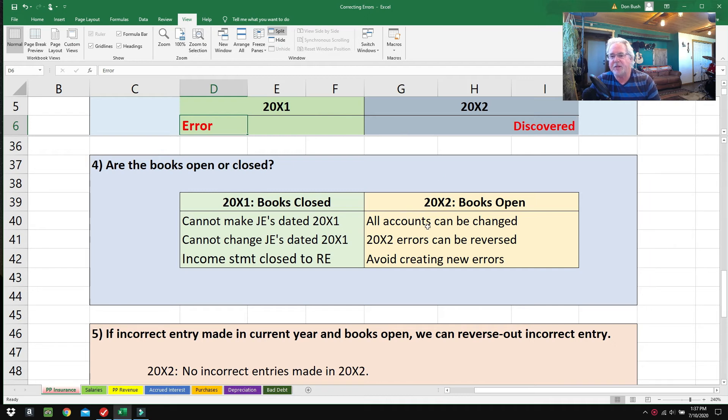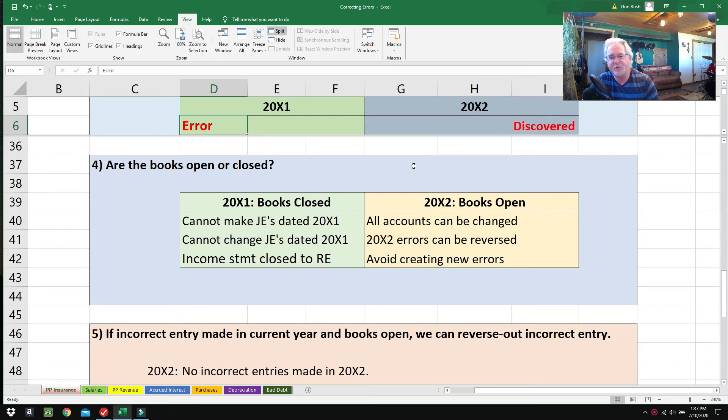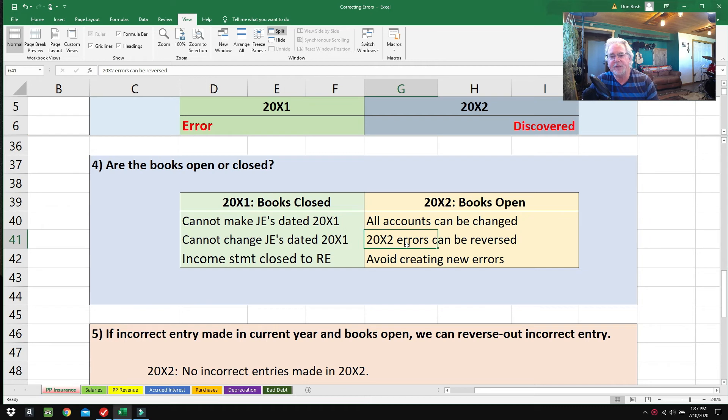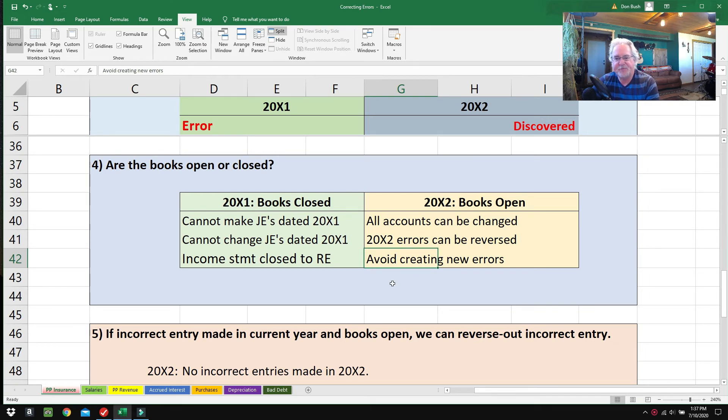In 2002, the books are open—all accounts can be changed. If the mistake would have happened in 2002, or if we would have figured this out in 2001, life would have been so much easier because we could just reverse out the bad entry and put in a good entry.